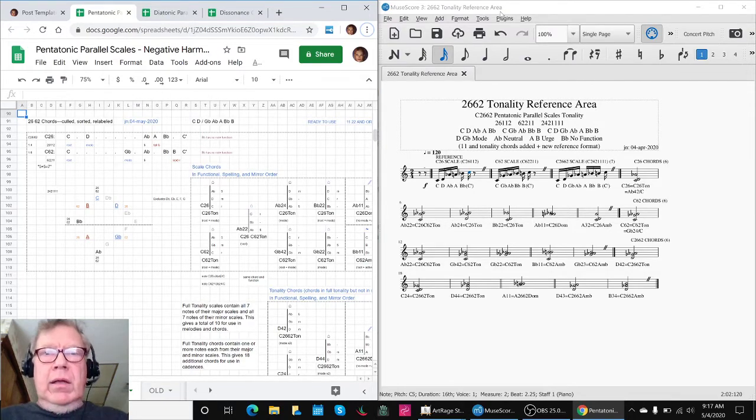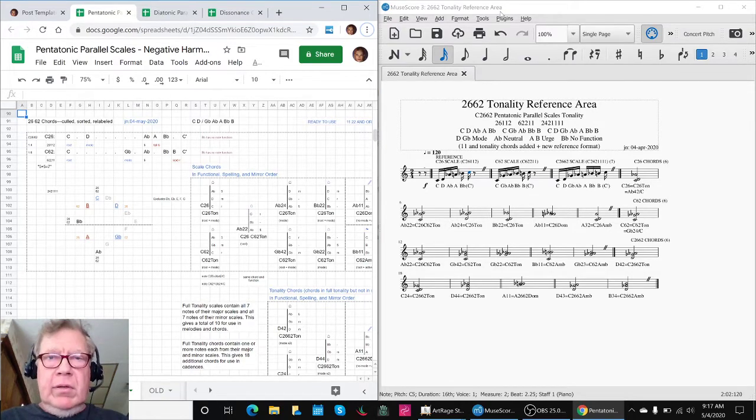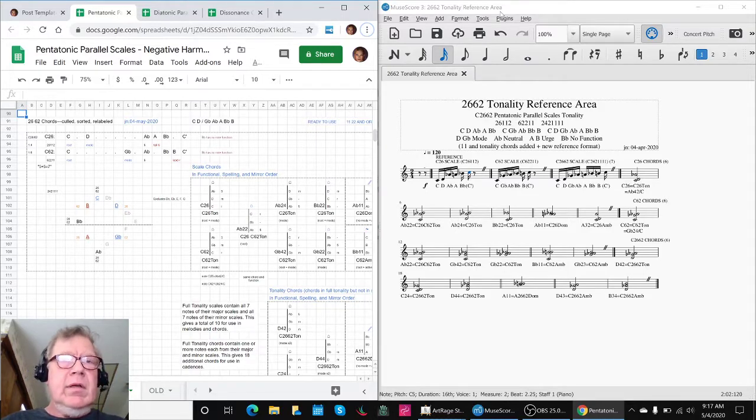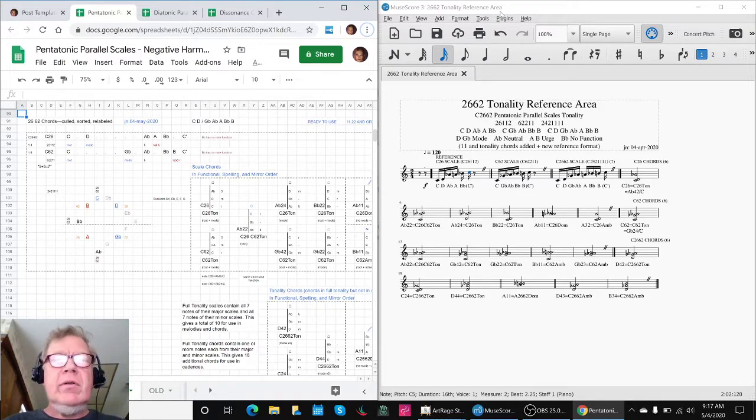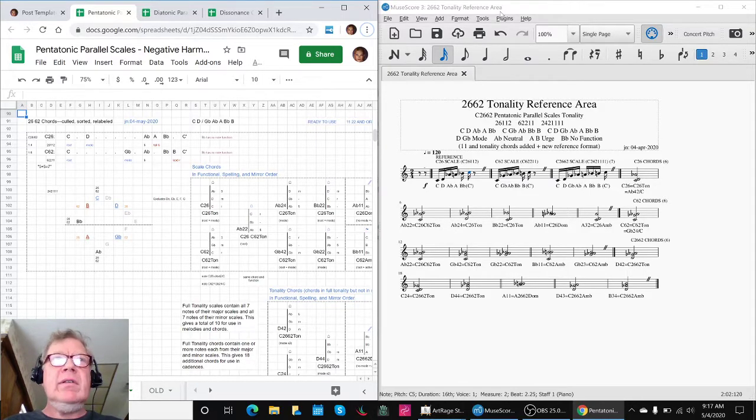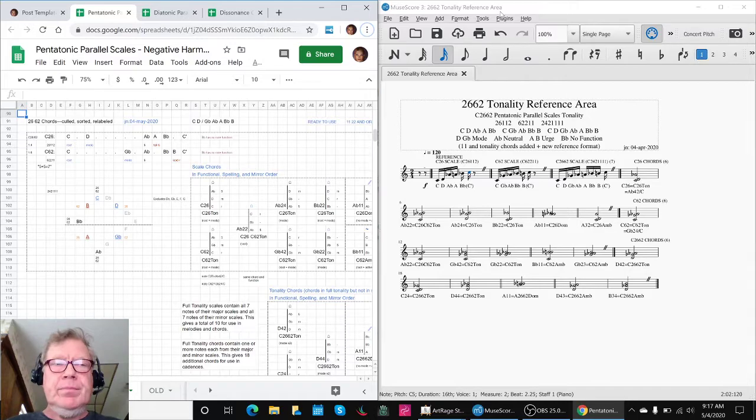Okay, ladies and gentlemen, wherever you are, good morning. Welcome to a brand new stream called Composing in 2662, Scale References and Getting Started. This is part one.